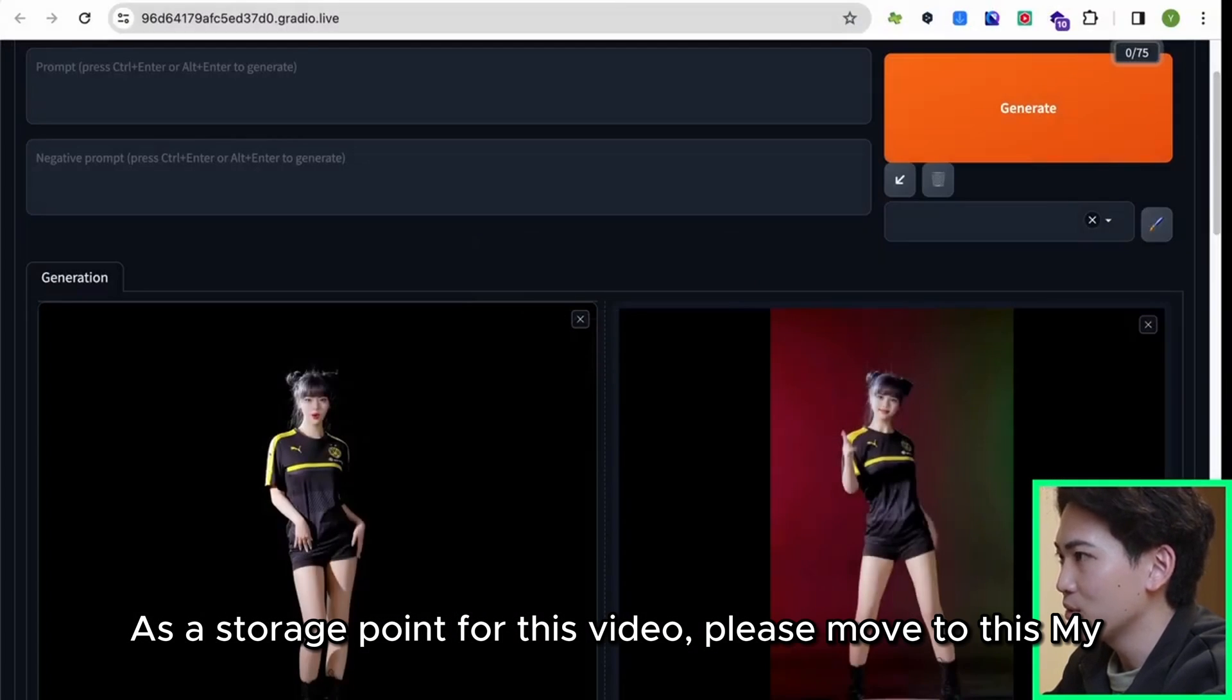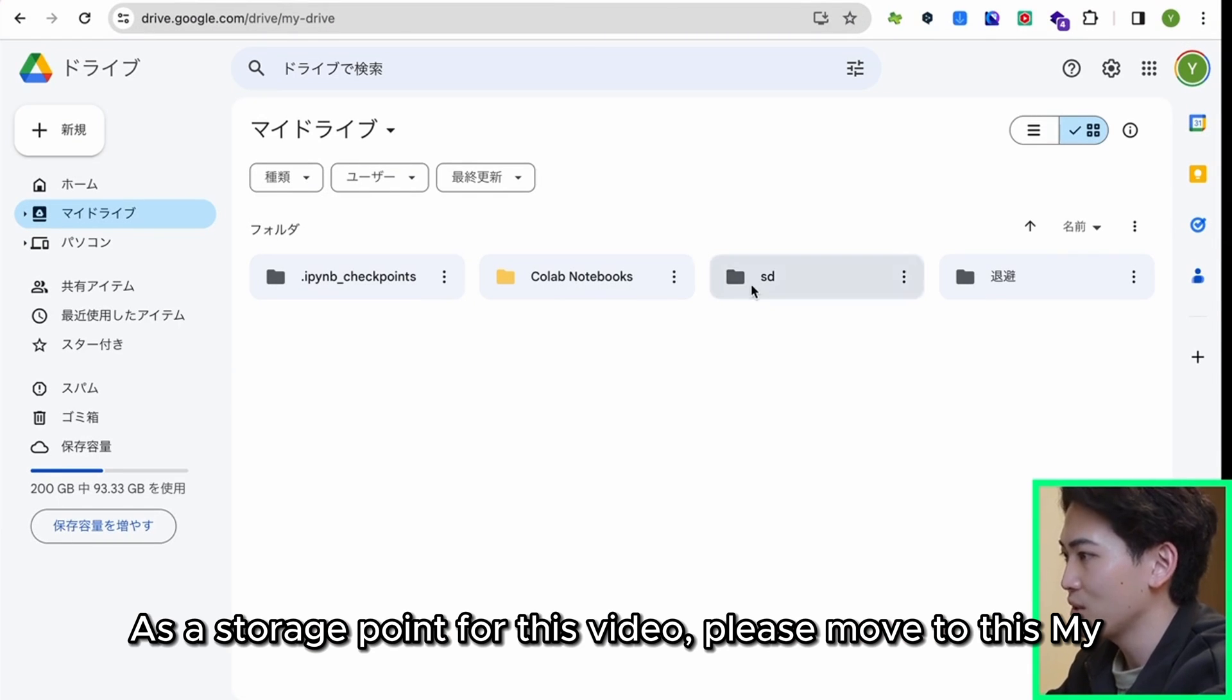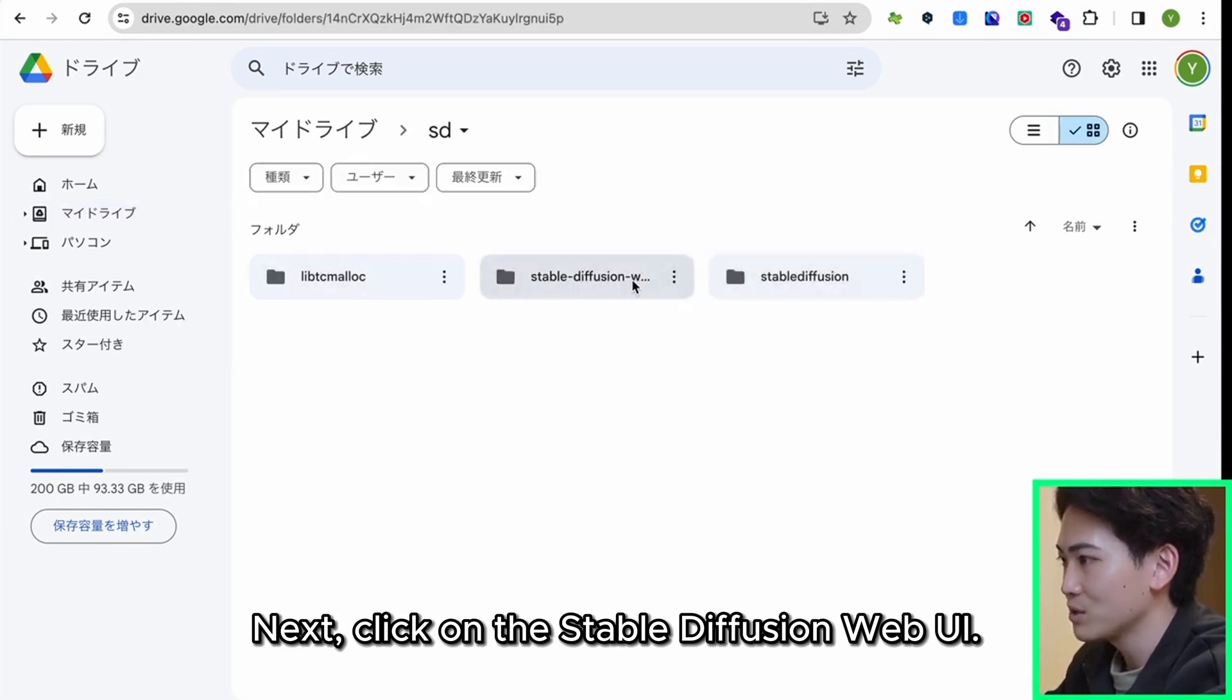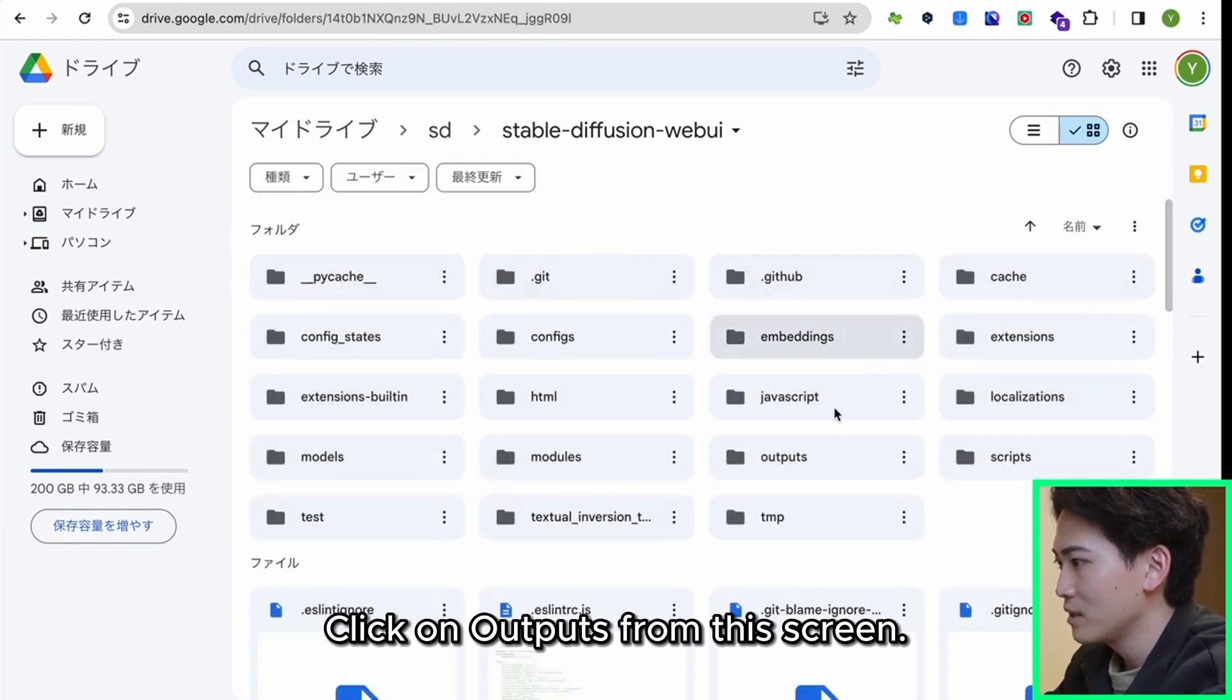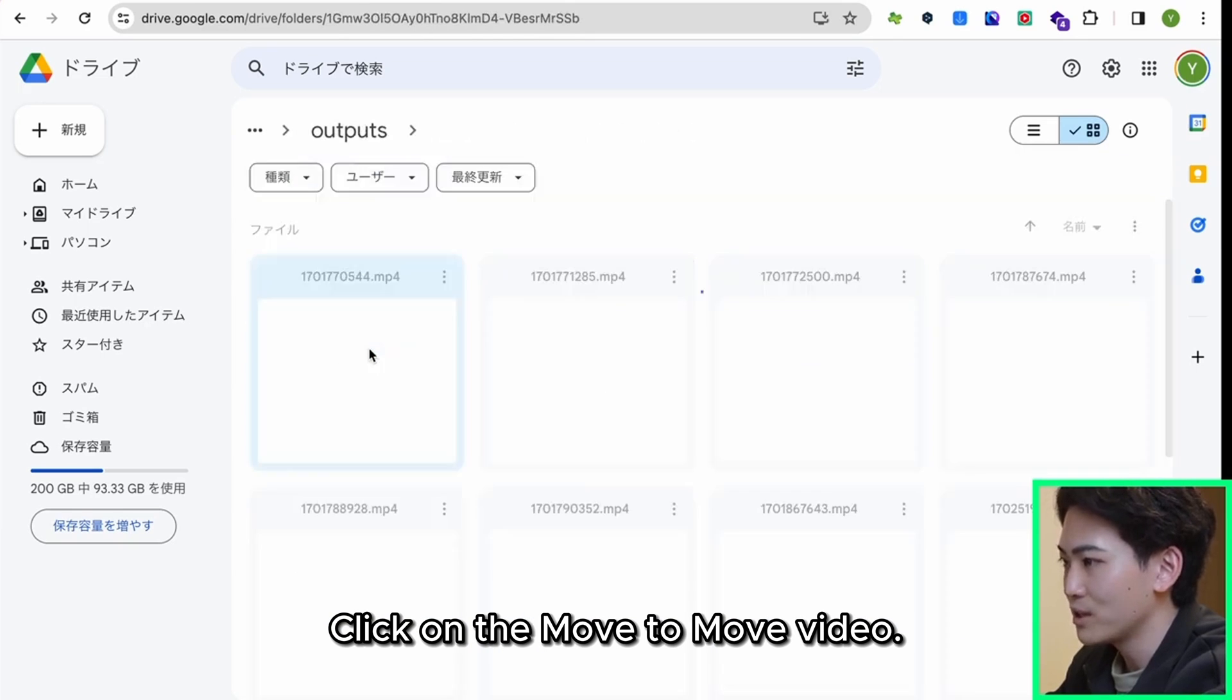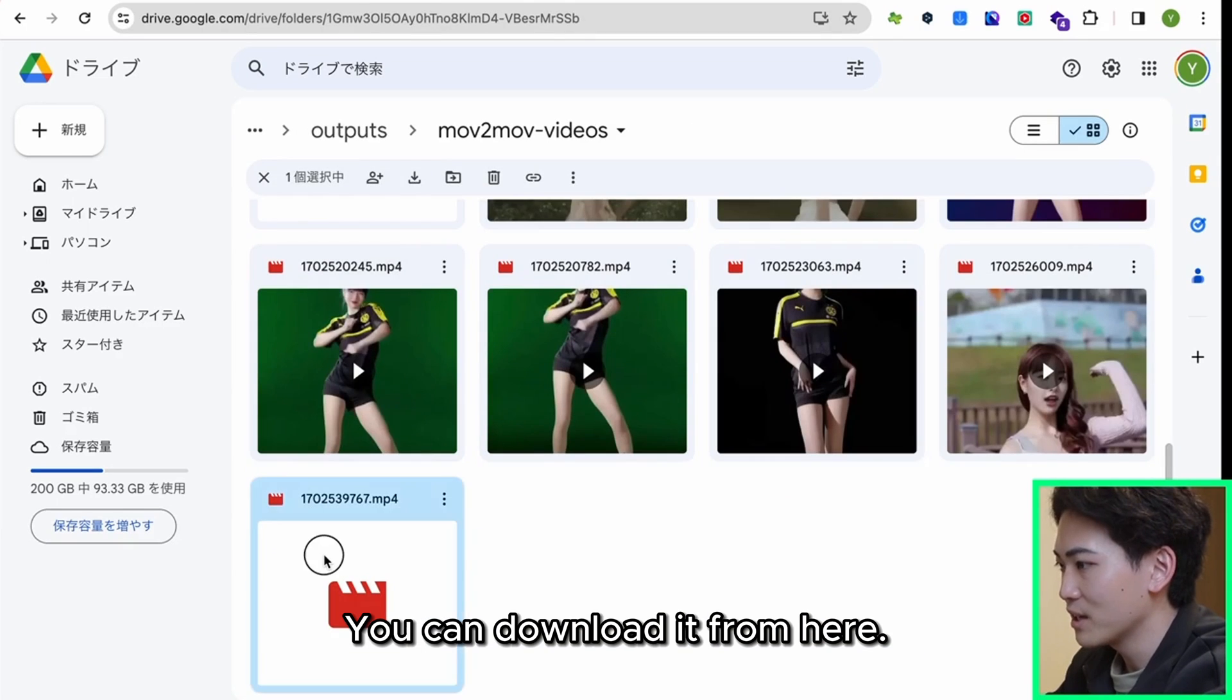As a storage point for this video, please move to this My Drive and click on this SD. Next, click on the Stable Diffusion Web UI. Click on Outputs from this screen. Click on the Mov2Mov video. You can download it from here.